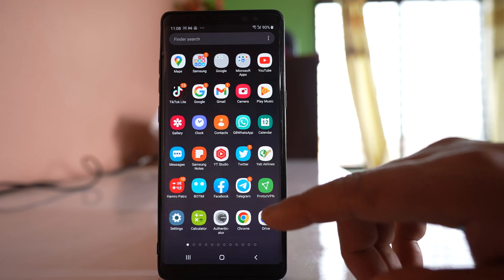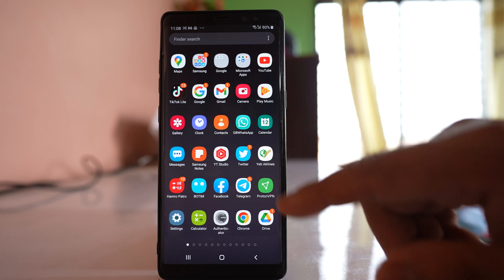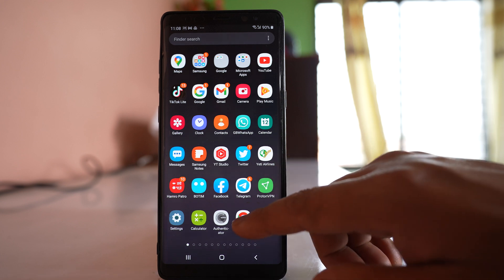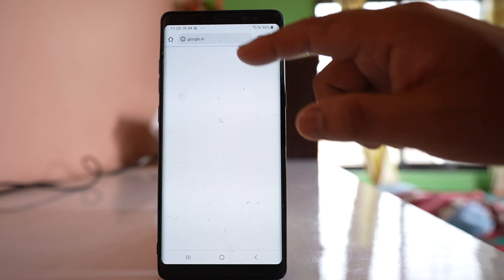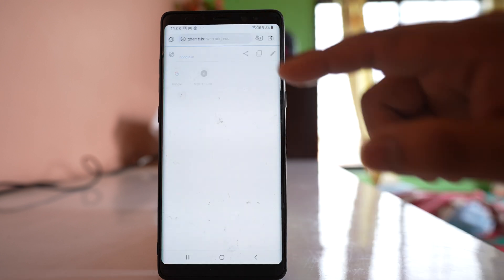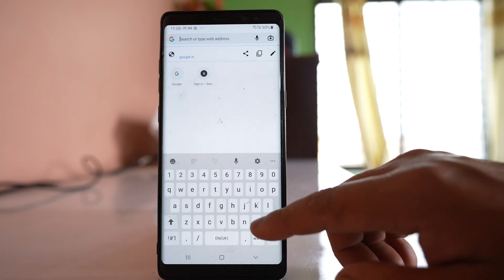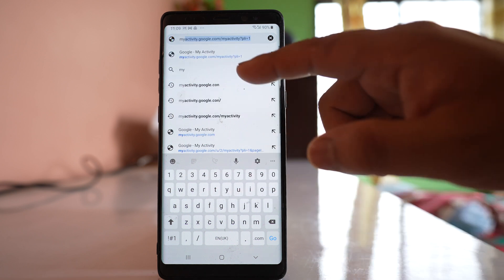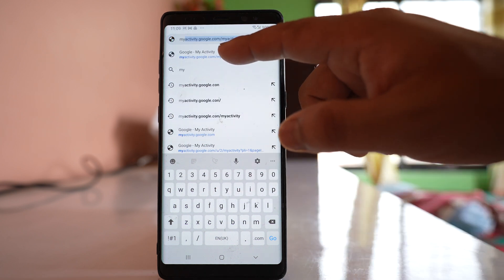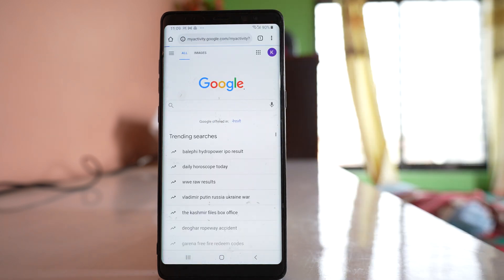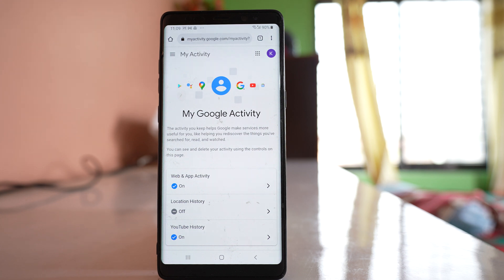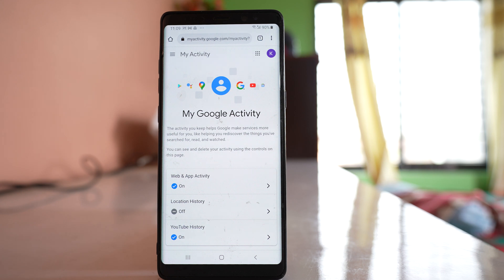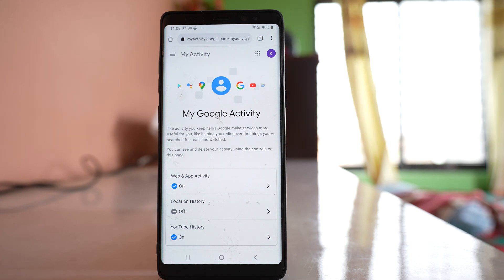Let me open Chrome. Here I will open a website called myactivity.google.com, and then you have to log into this website using your Gmail account. For me, I have automatically logged in using my Gmail account.